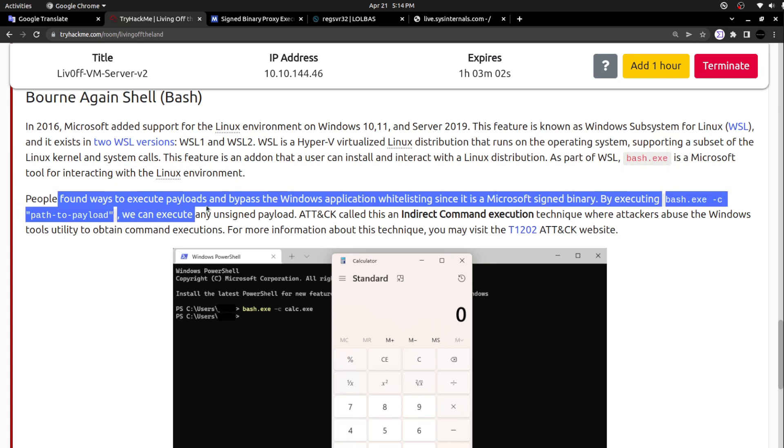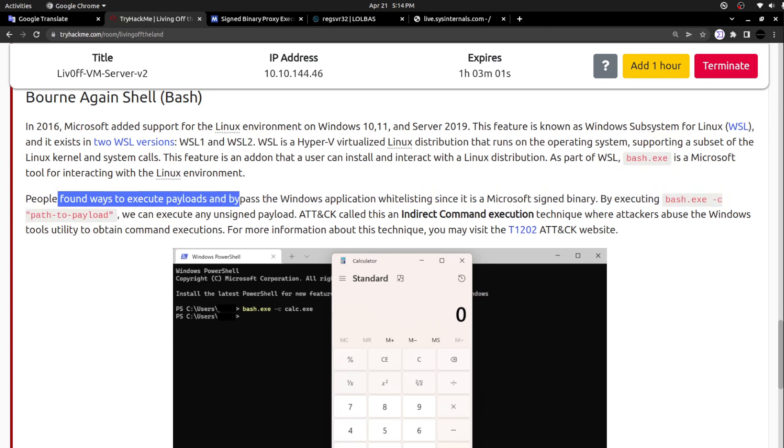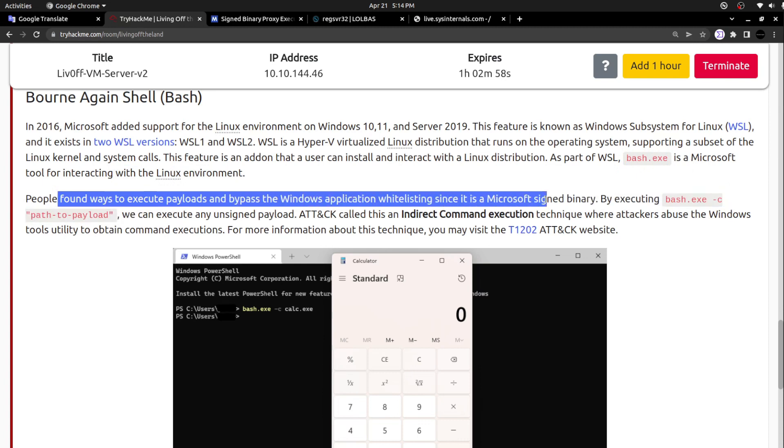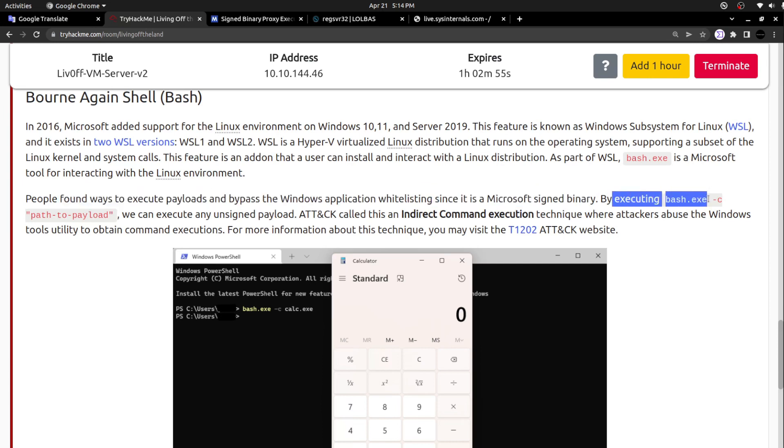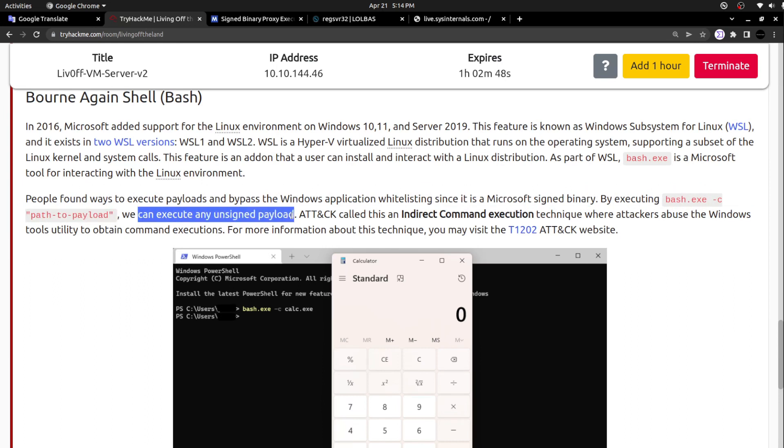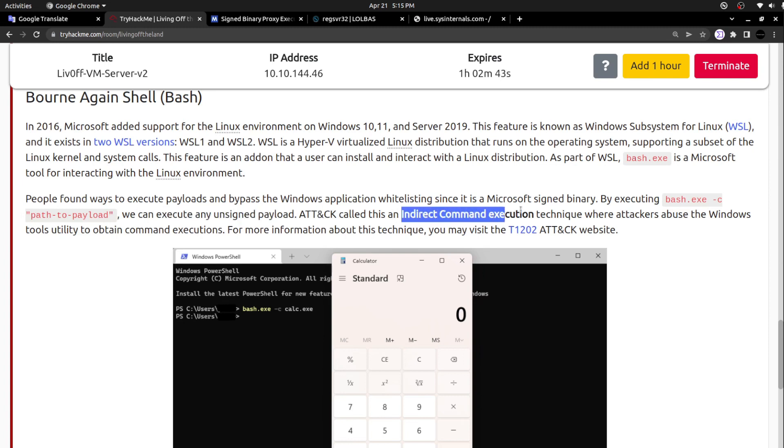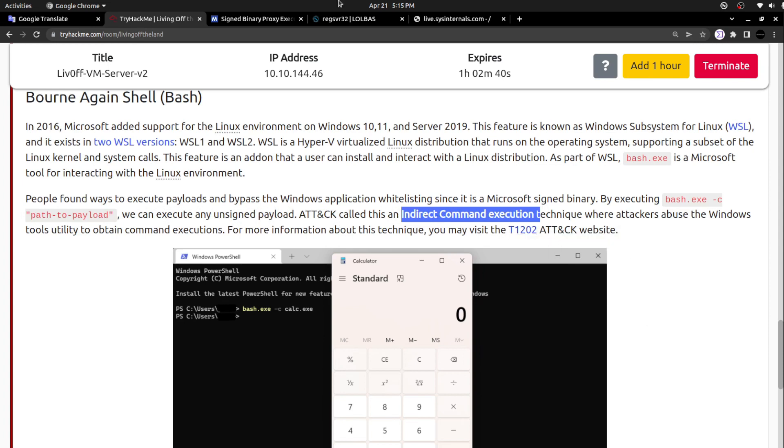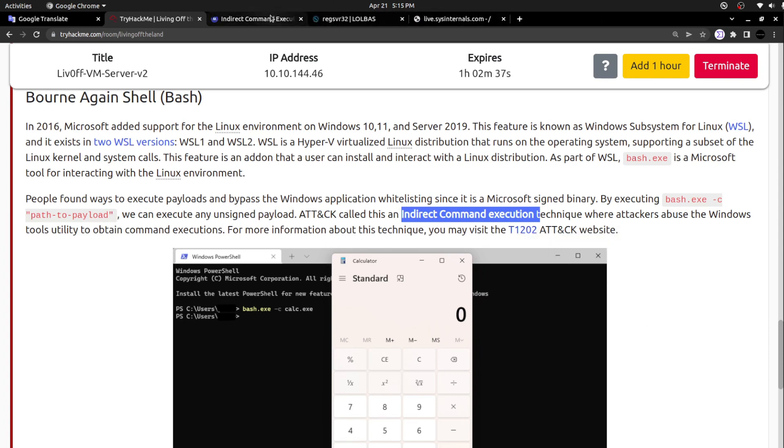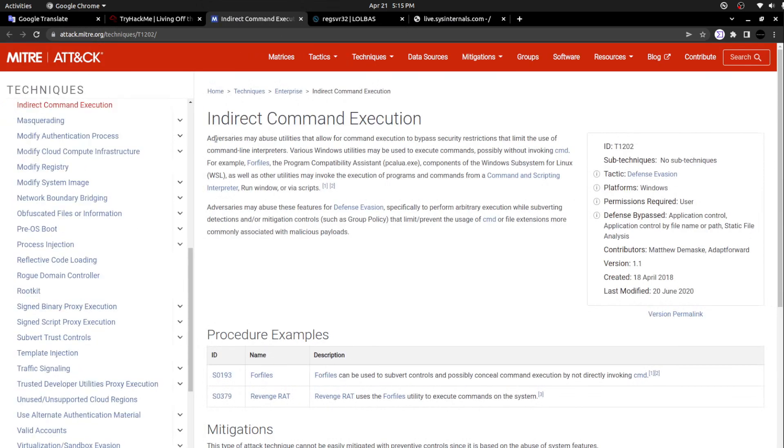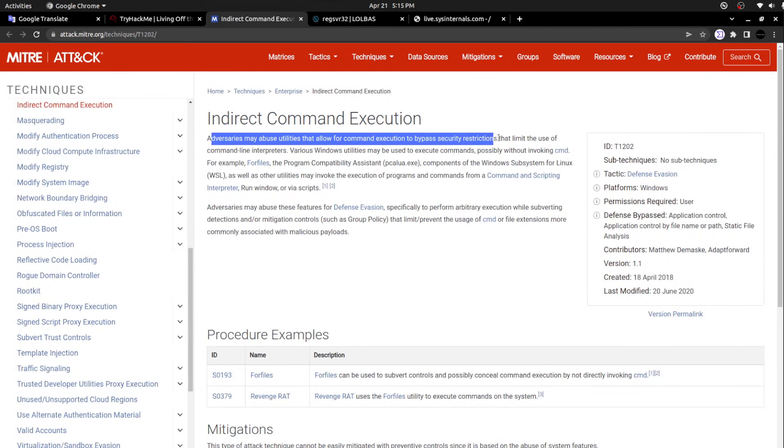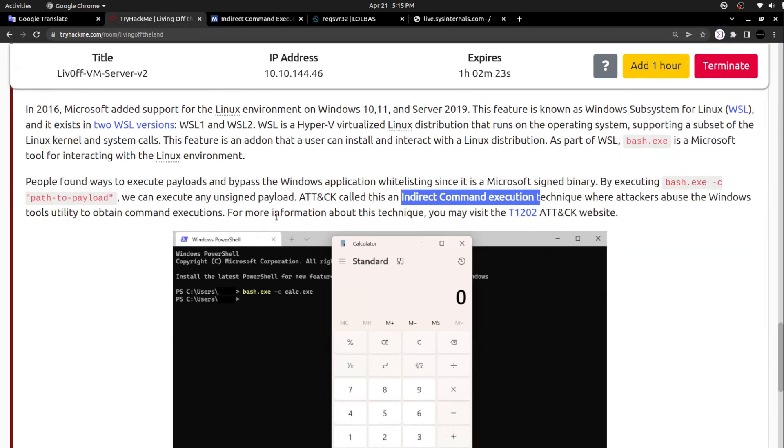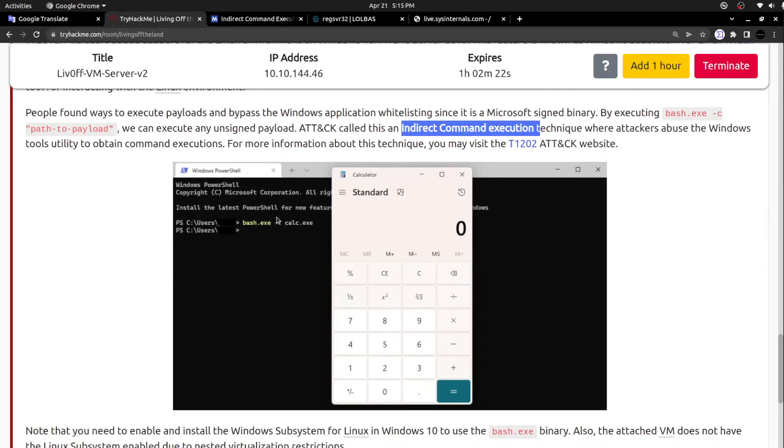It is actually a Microsoft tool for interacting with the Linux environment. People found ways to execute payloads and bypass Windows application whitelisting since it is a Microsoft signed binary. By executing bash.exe -c and the path to payload, we can execute unsigned payloads as well. The MITRE ATT&CK framework calls this technique indirect command execution. You can go through this specific link to read further about this indirect command execution technique. Adversaries may abuse utilities that allow for command execution to bypass security restrictions that limit the use of command line interpreters.